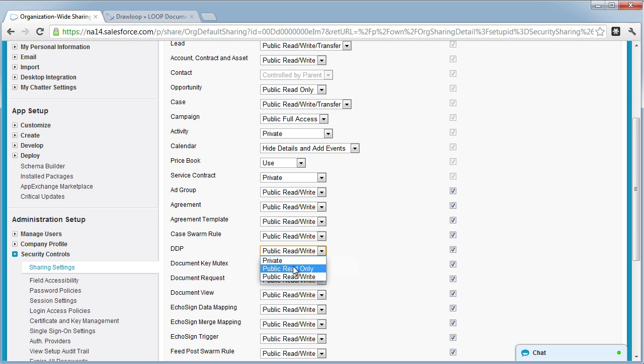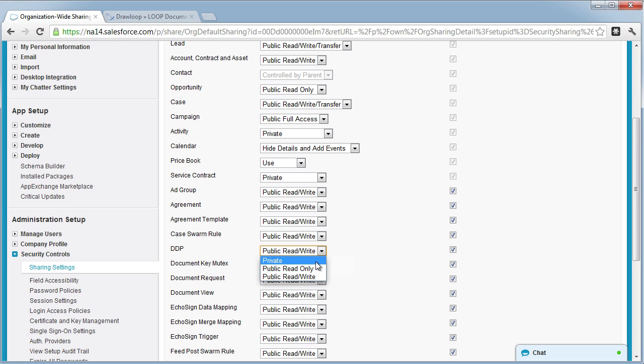You can choose either public read only or public read write, but private will limit the DDP objects to certain users.